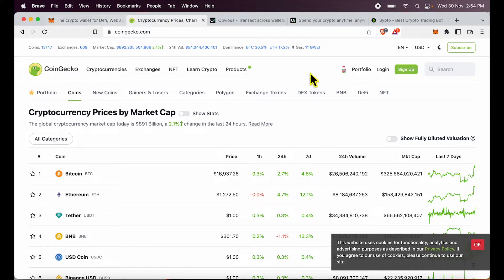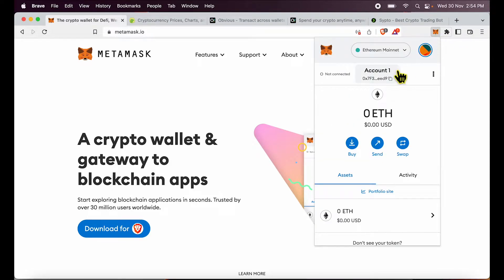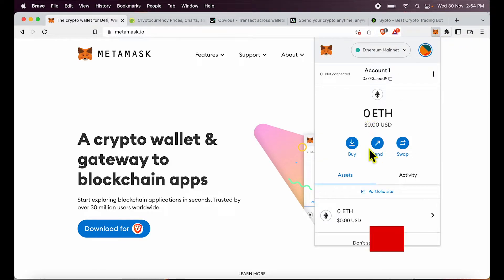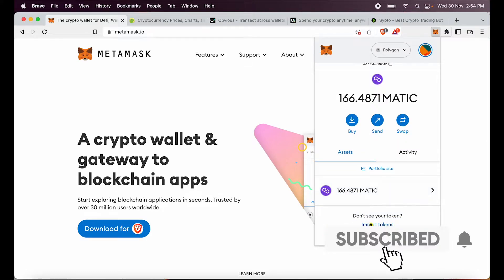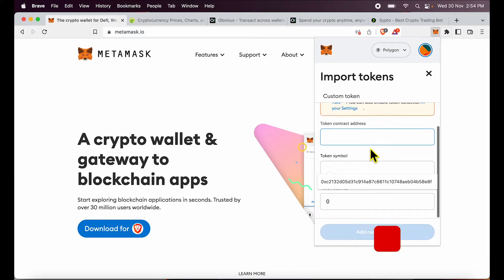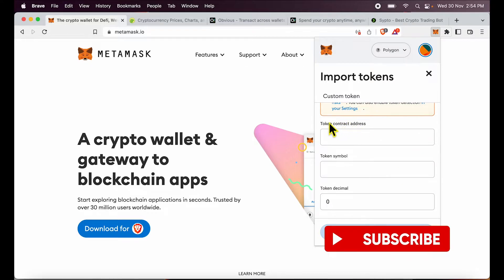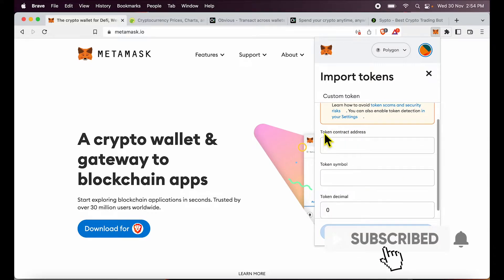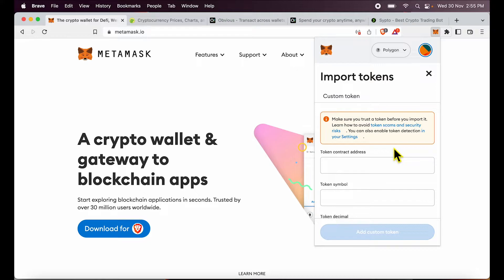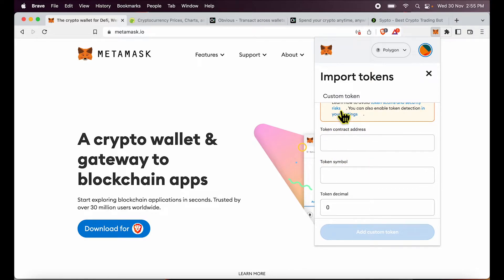Coming back to MetaMask, I want to now add tokens over here. So let me go back to Polygon and add USDT. I will click import tokens and you will see over here it is asking me for token contract address. Now remember, being completely decentralized, anyone can create a token contract address which looks like USDT. So you need a trusted source from where you go and fetch this token contract address.